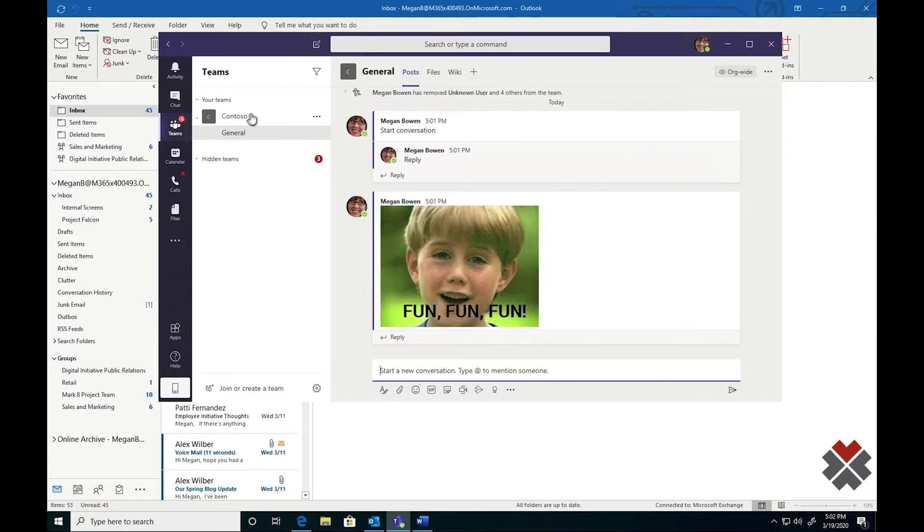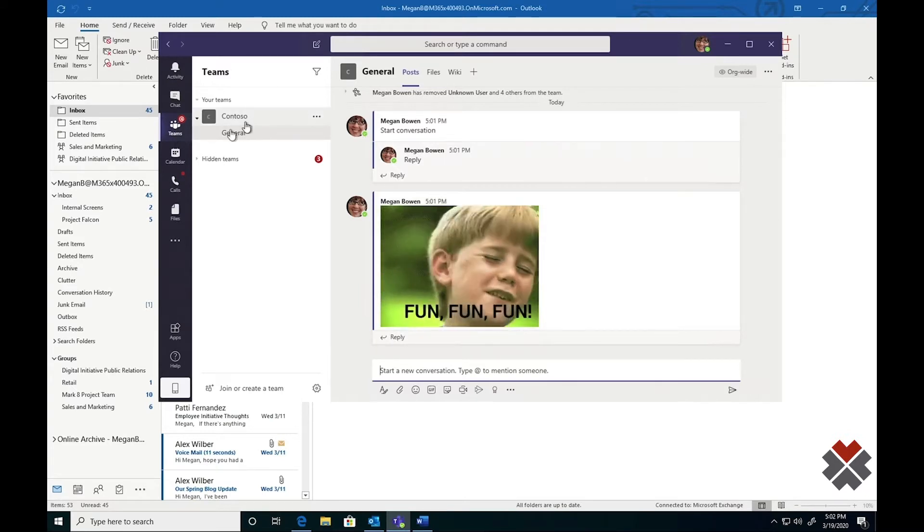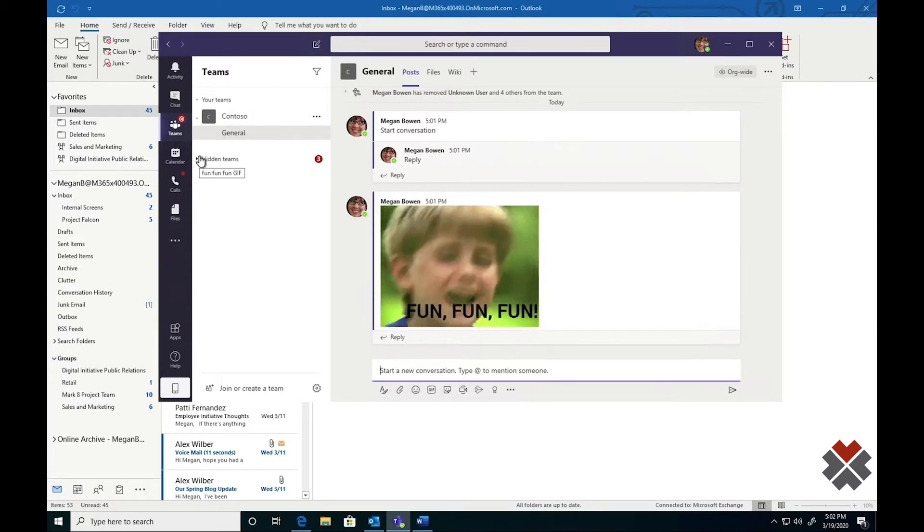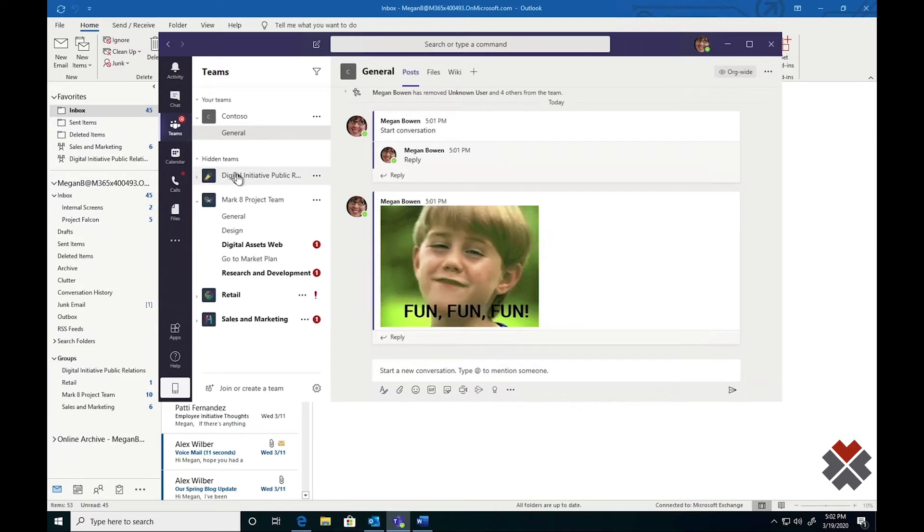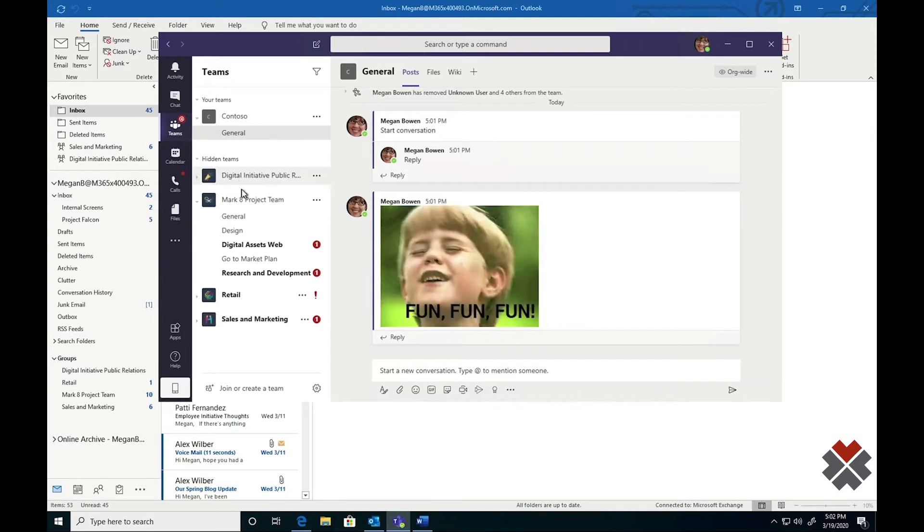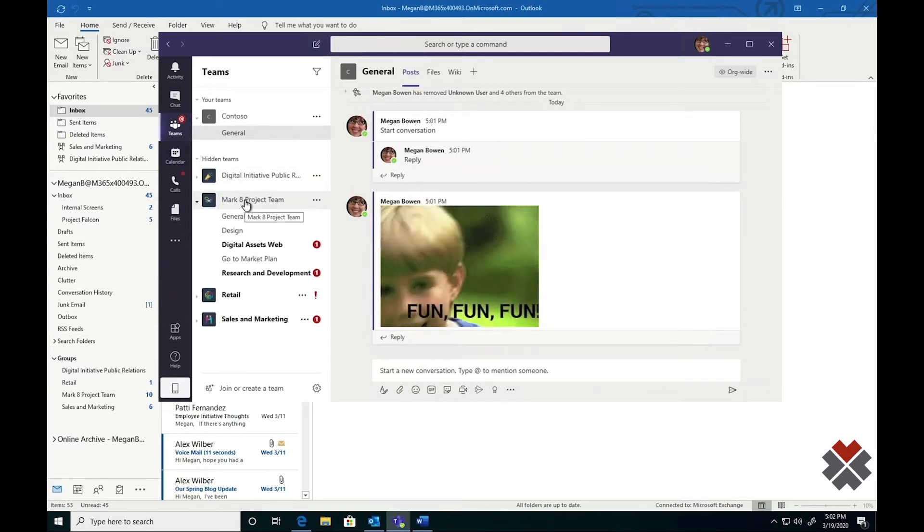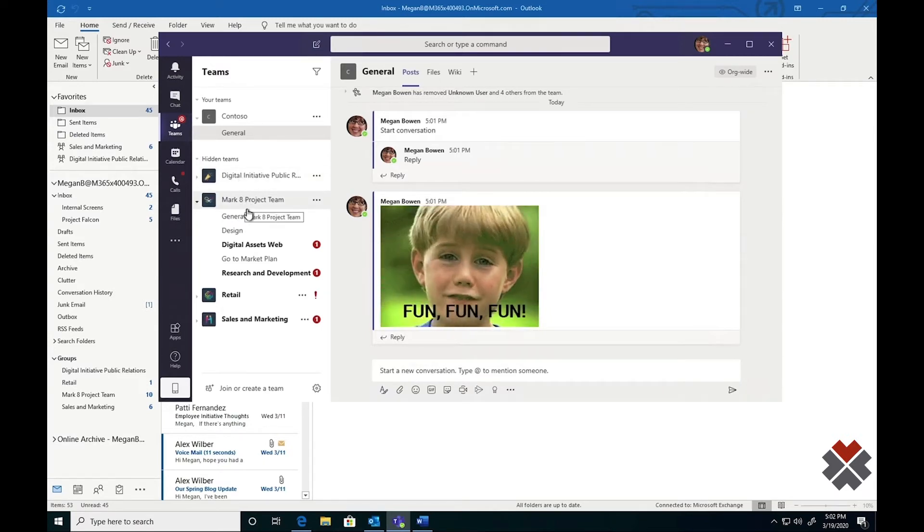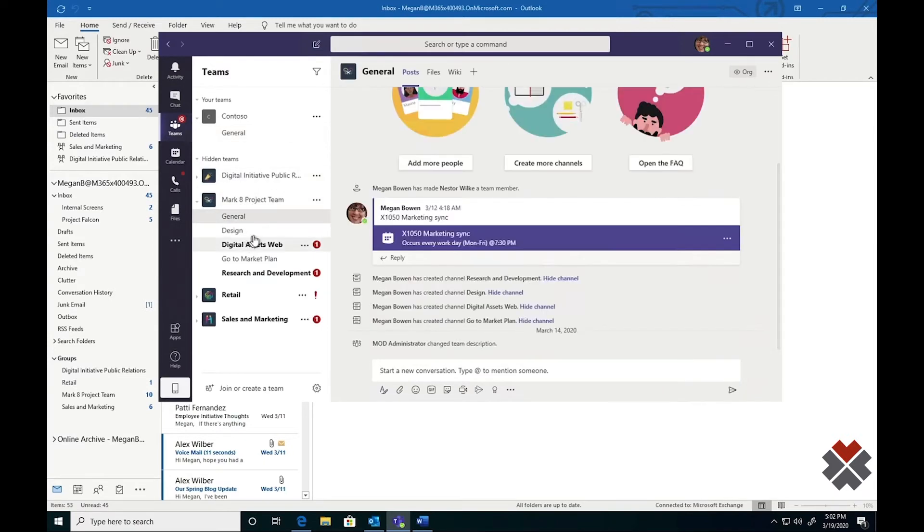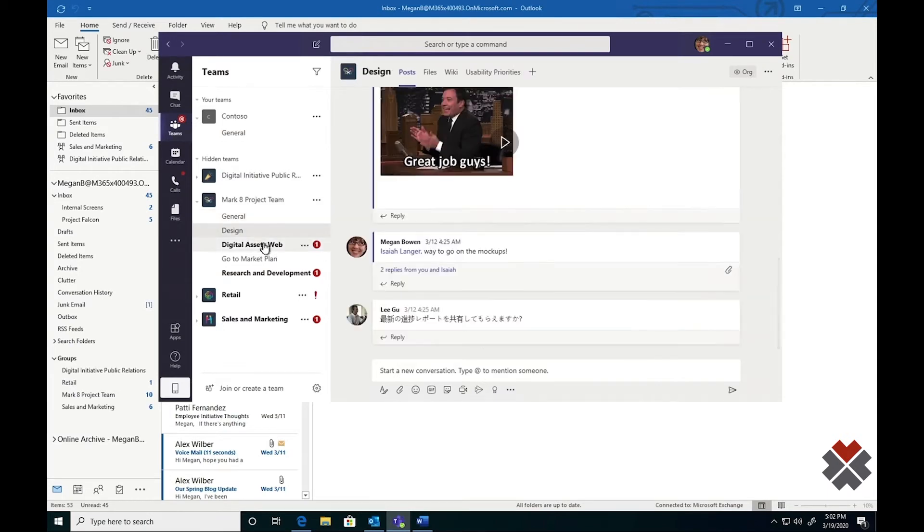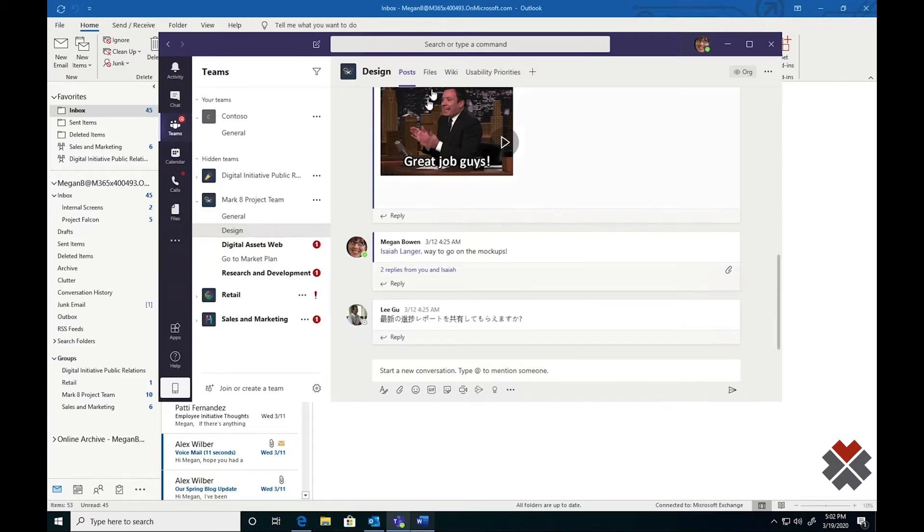In addition to the org-wide team, Megan's also a member of some other teams that she's chosen to hide. You can see here that she's a member of the Mark 8 project, where we're discussing vital information prior to this product release. Megan also has a document open related to the design of the Mark 8 project.